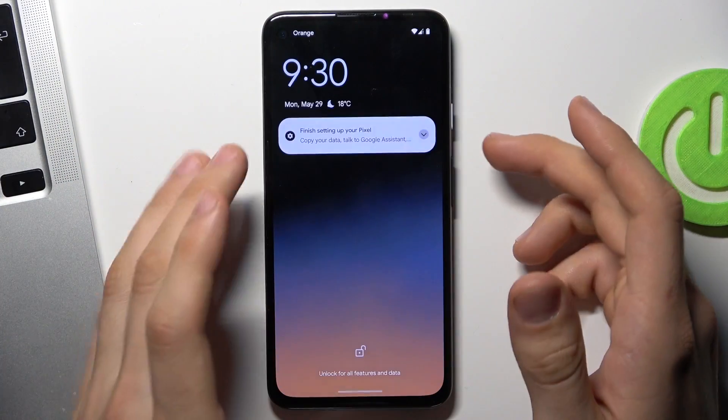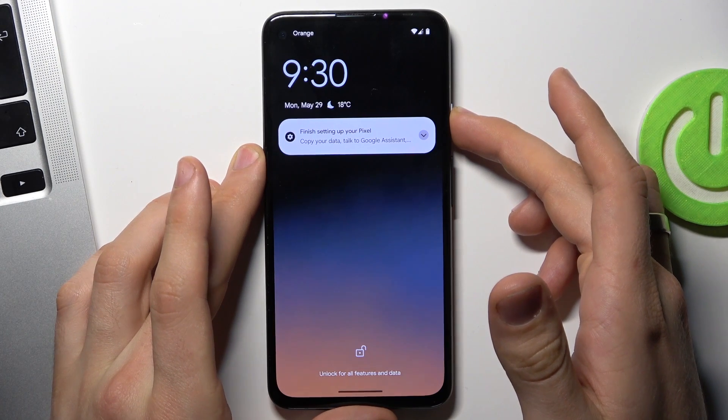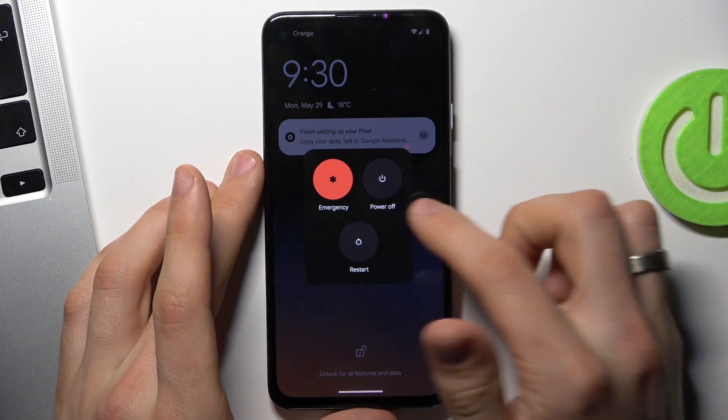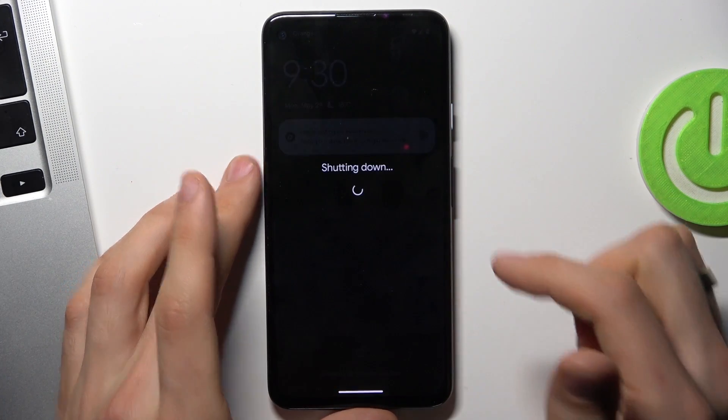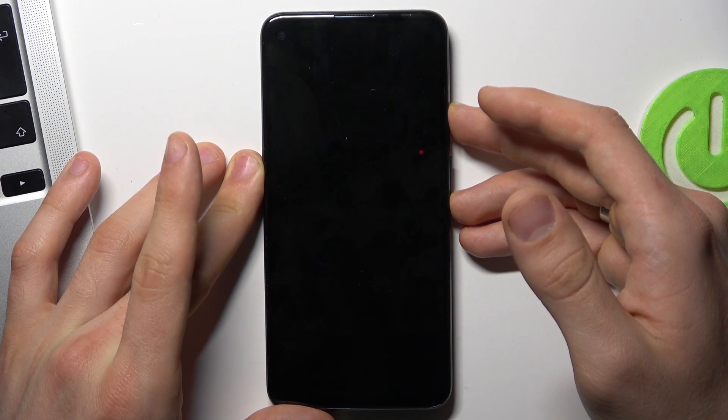First, you need to press and hold the power button, then choose power off to disable your device. Then wait a while and press together the power button and volume down.